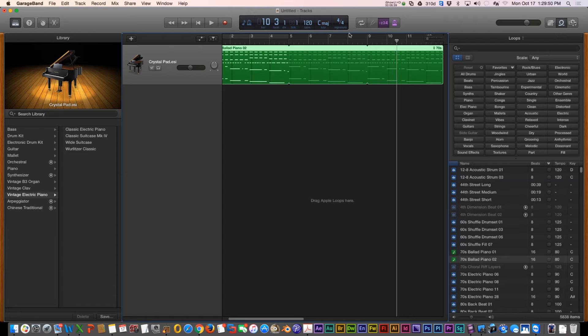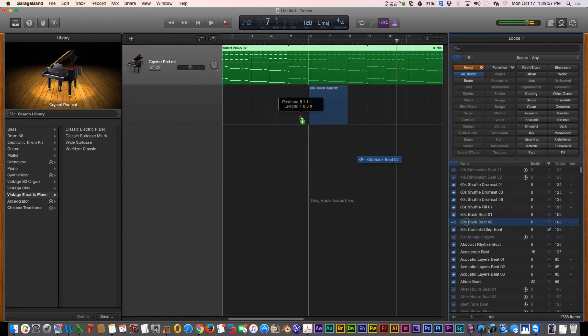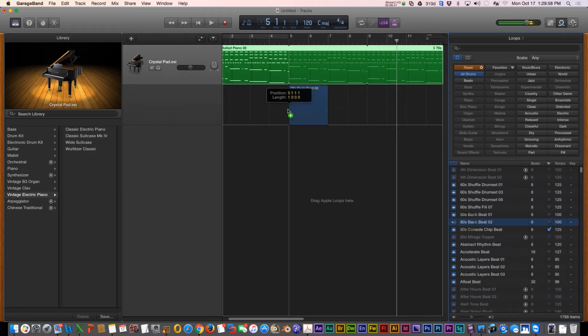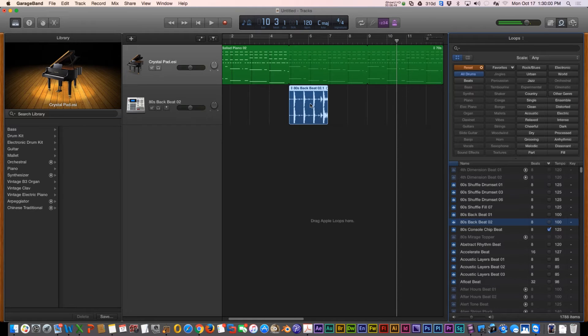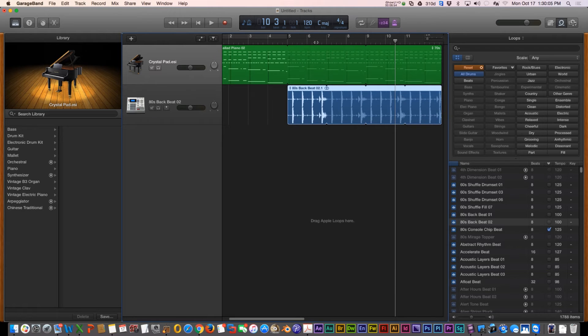Let's keep adding to this — I think we can come up with something pretty neat on the fly. I'm going to go under Drums and choose 80s Backbeat. Let's extend that.